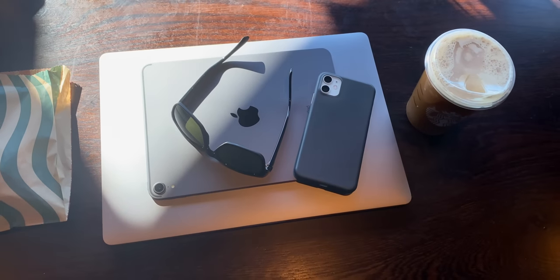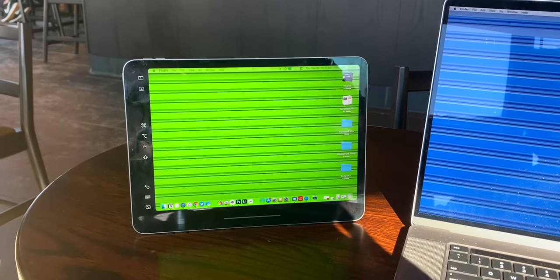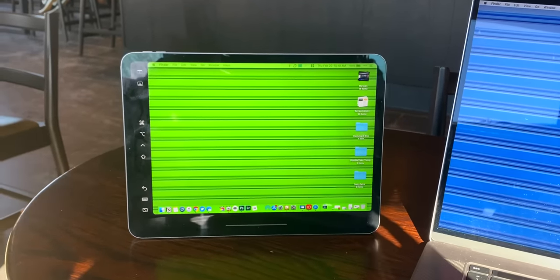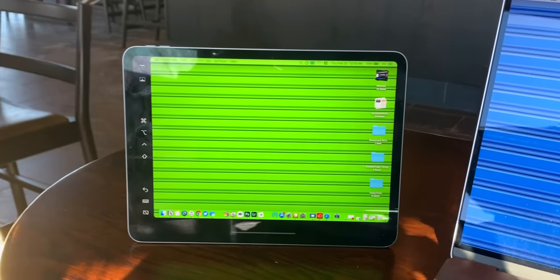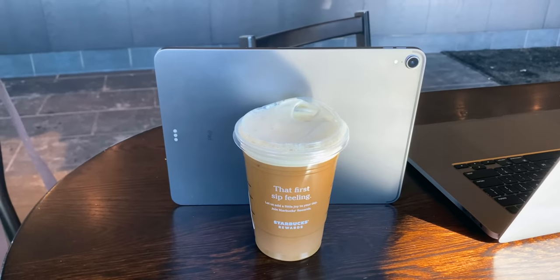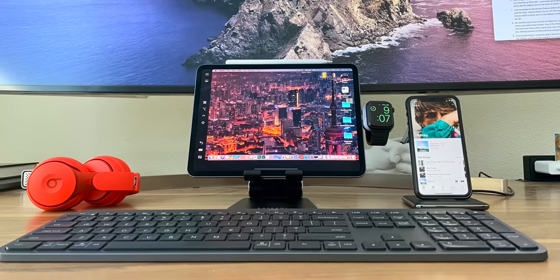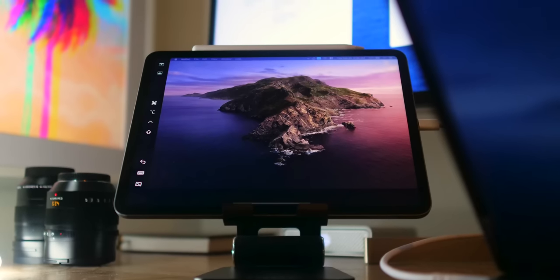First of all, it's expanded what I can do when I'm out of the office. When I'm working at the coffee shop or when I'm on an actual trip, the ability to have extra screen real estate available to me is absolutely killer. But Sidecar isn't just for mobile. In fact, I use it at my desk all the time — constantly. It's always on.